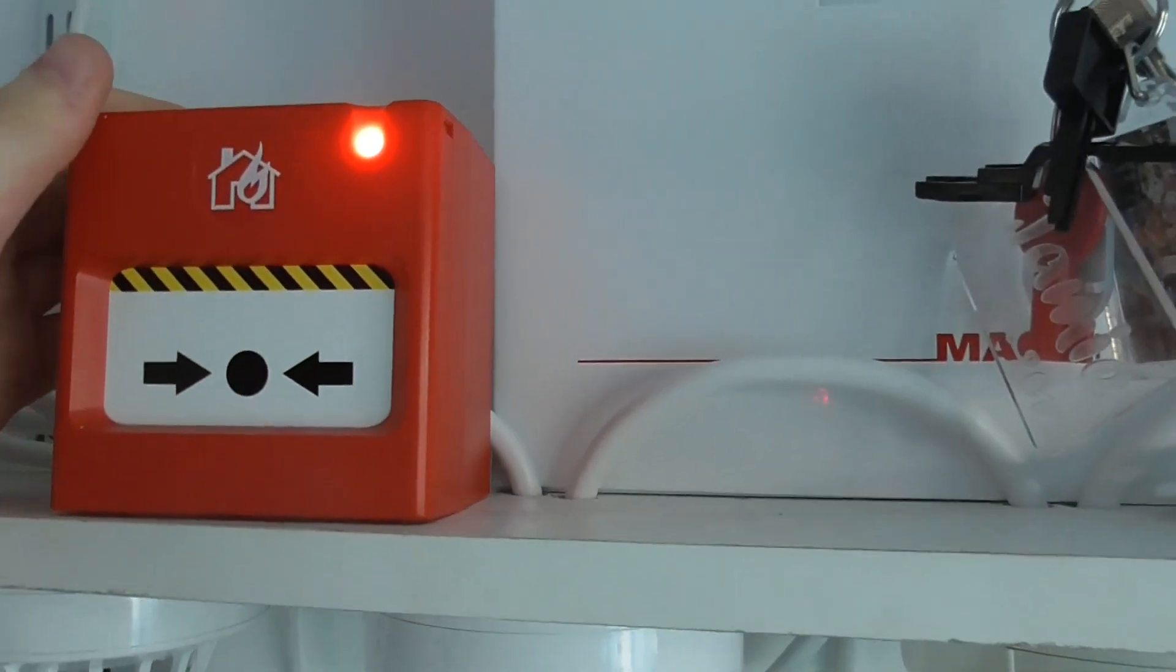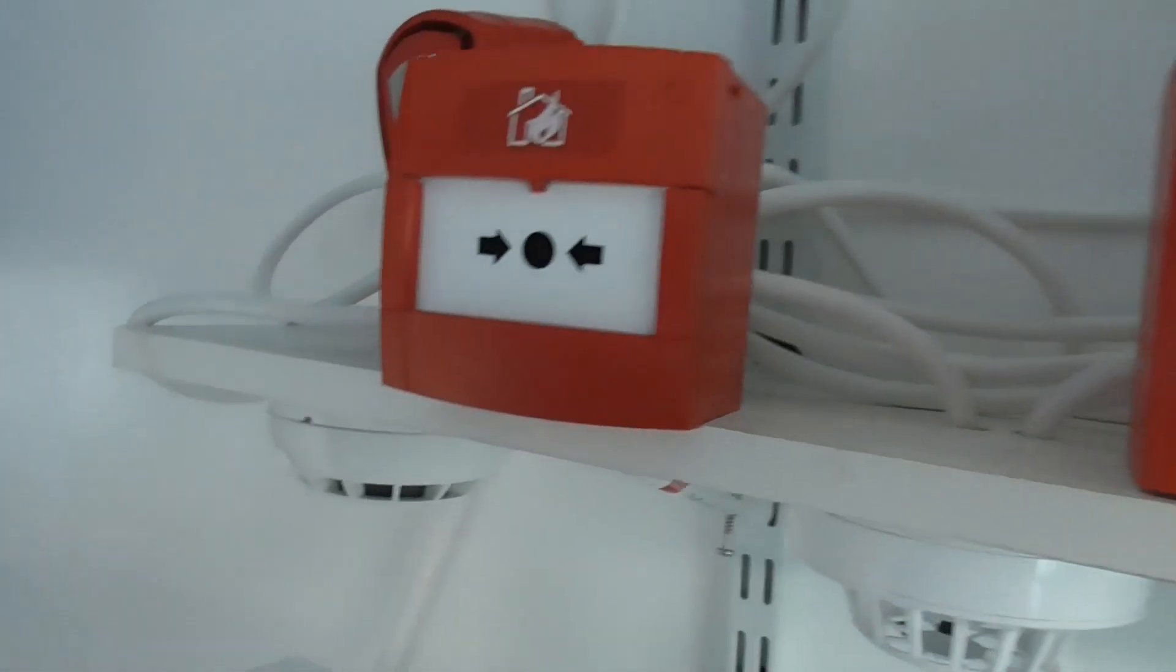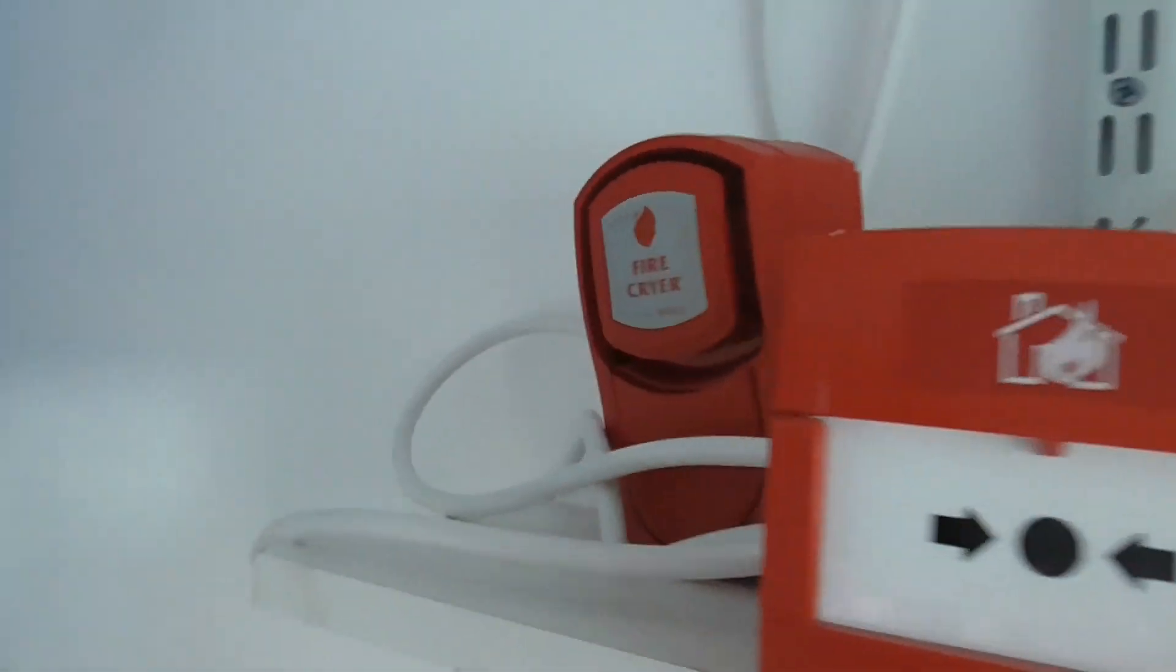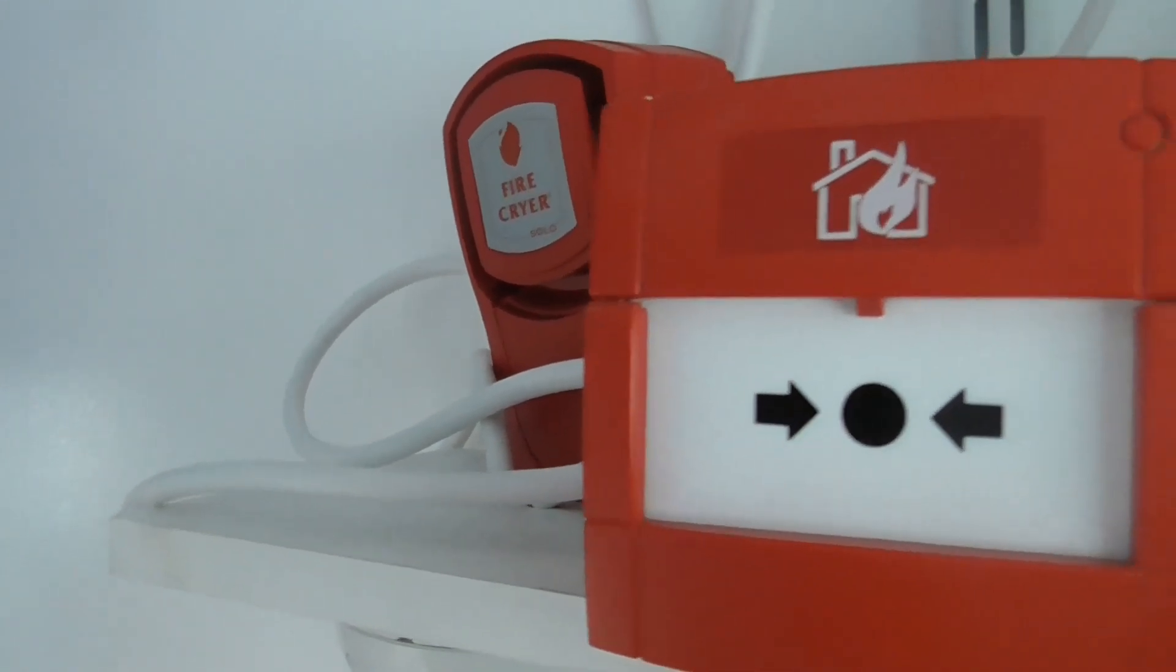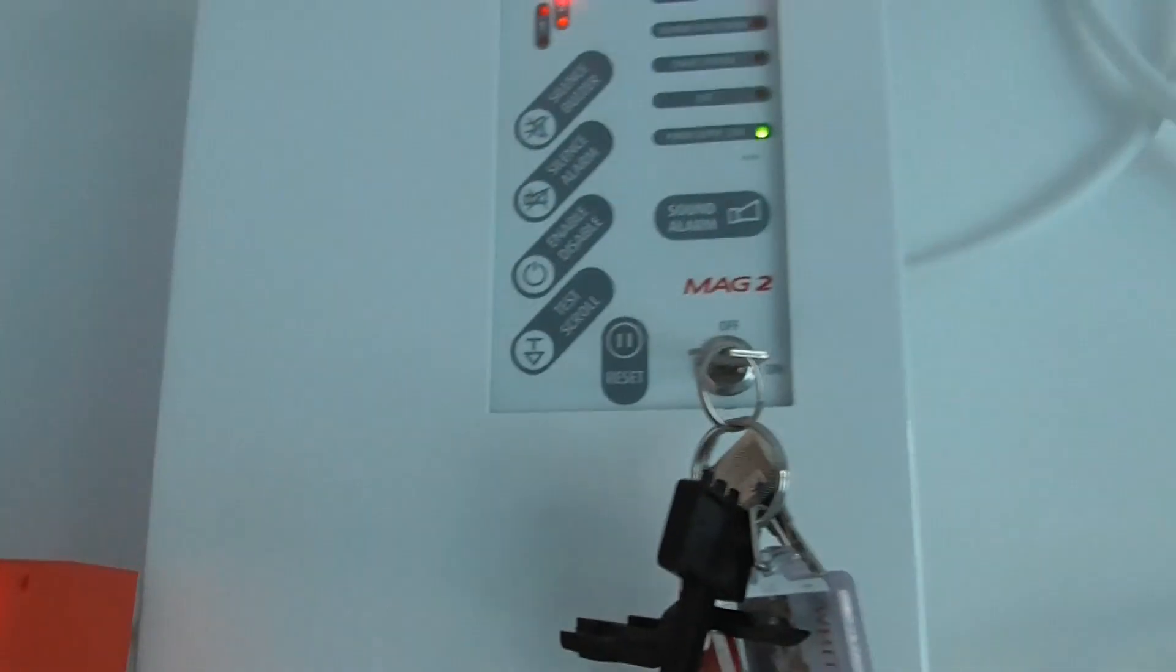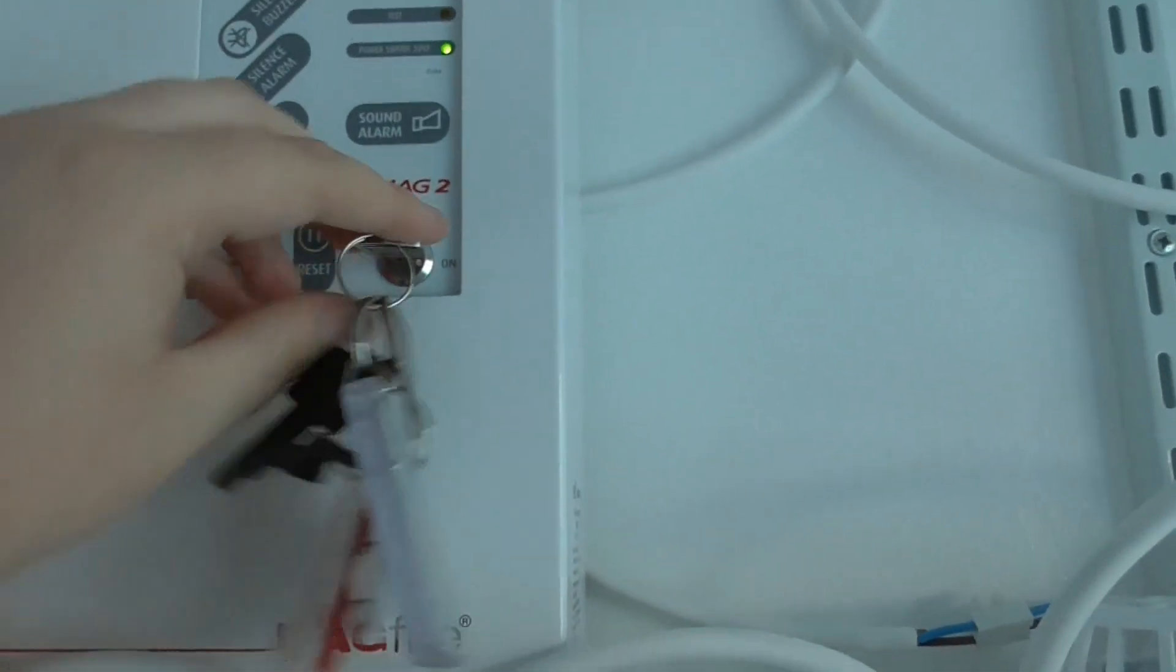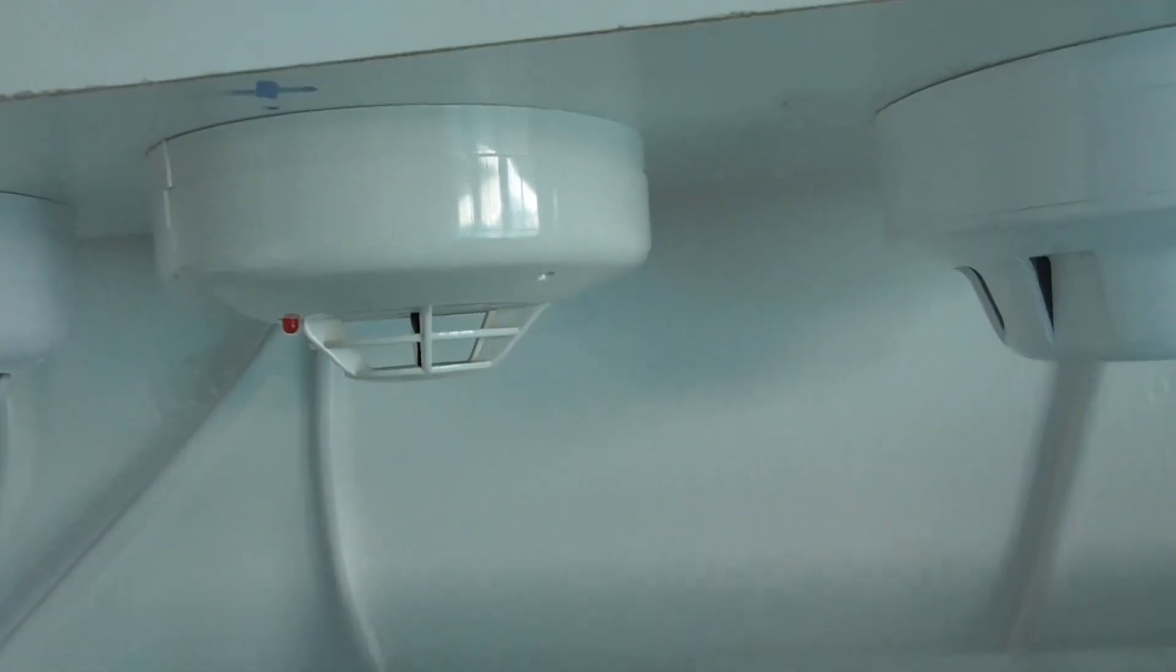So let's test the ESP call point. There we go. So let's reset the panel. I'm going to put the camera down a second. I'm going to reset the panel, reset the call point. There we go. And we can press reset.